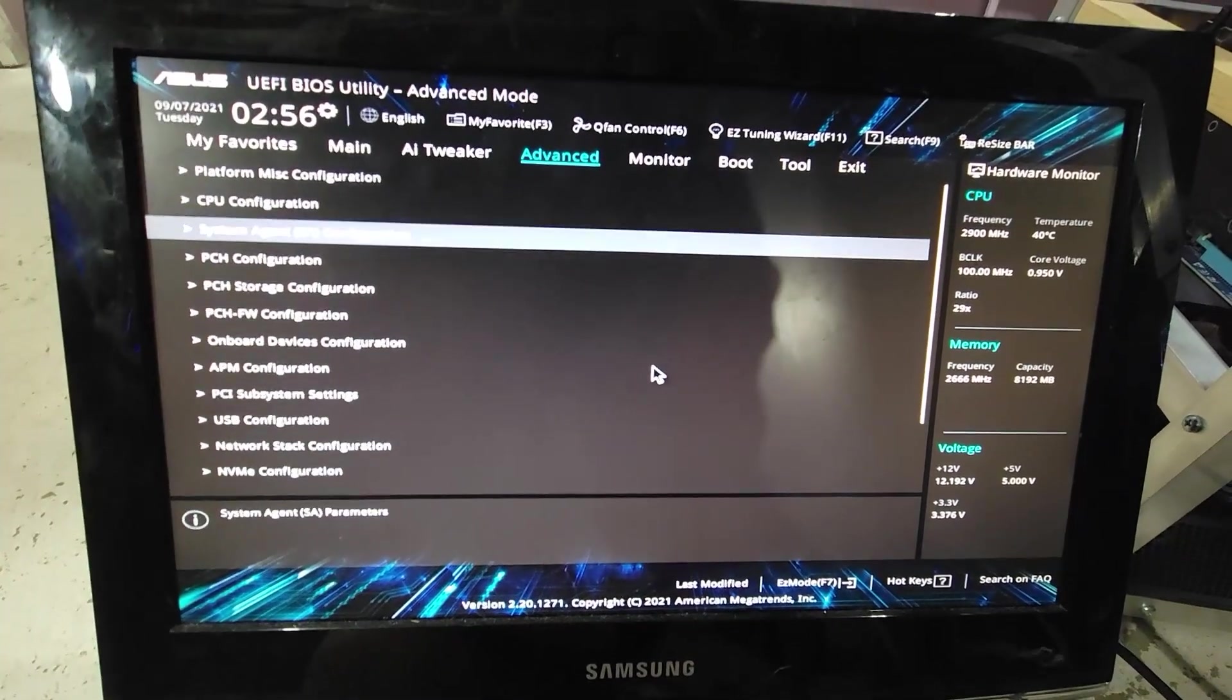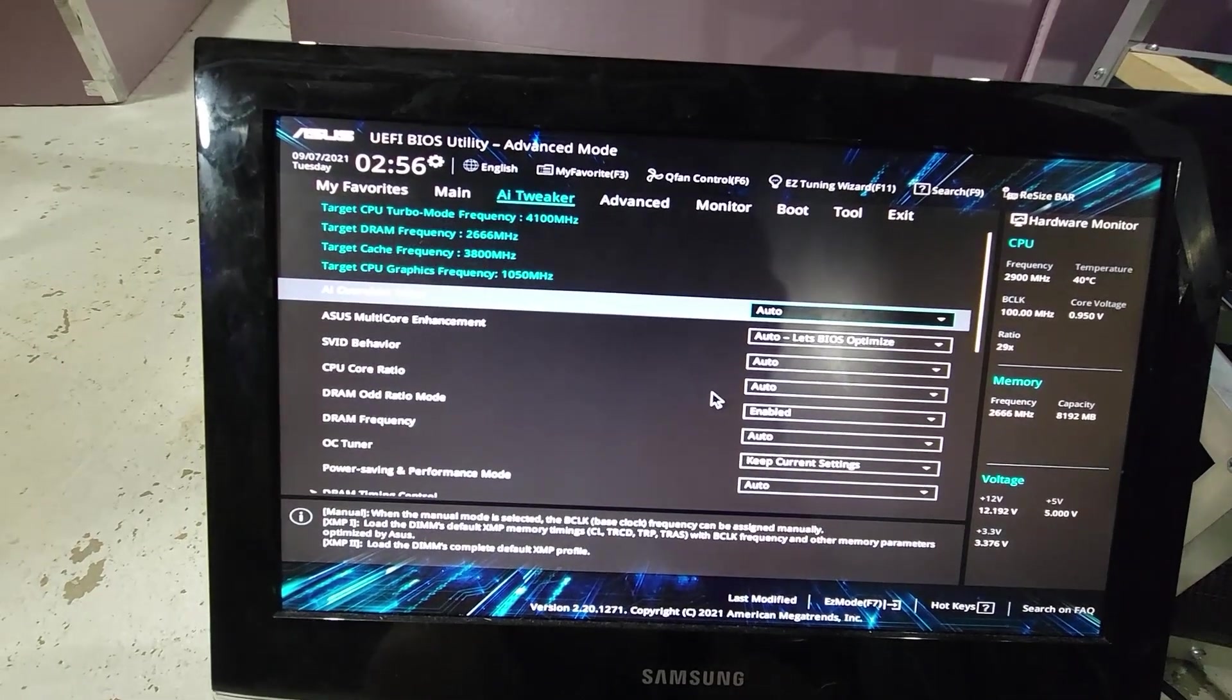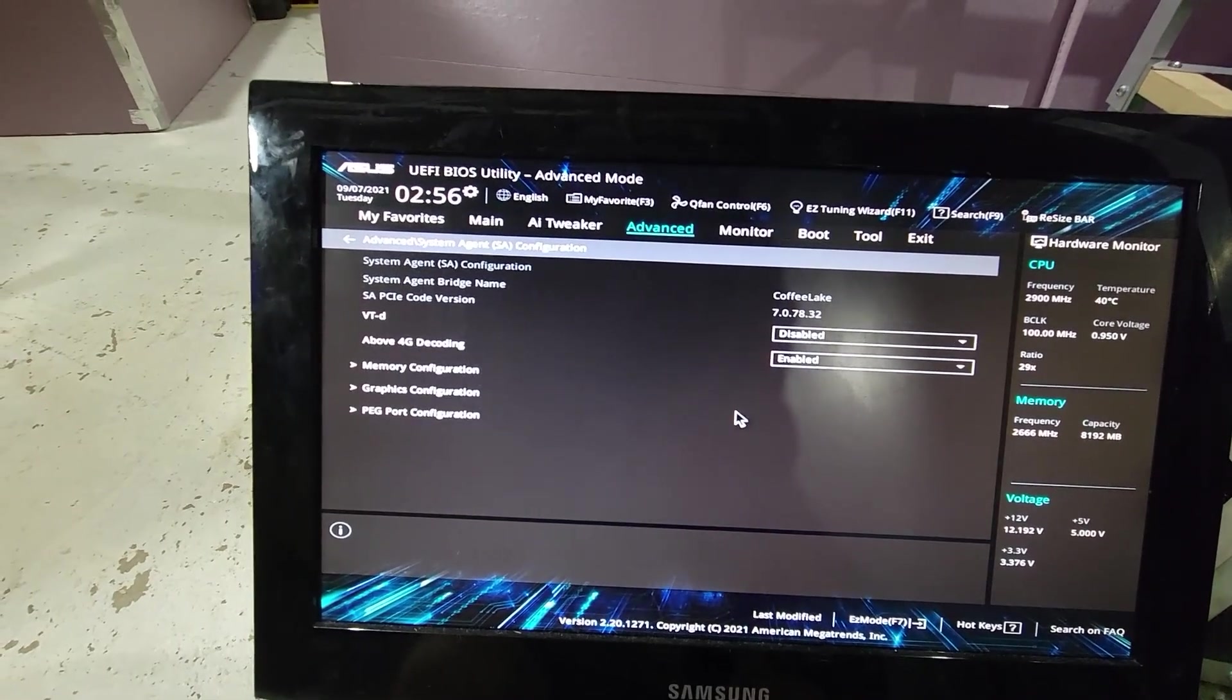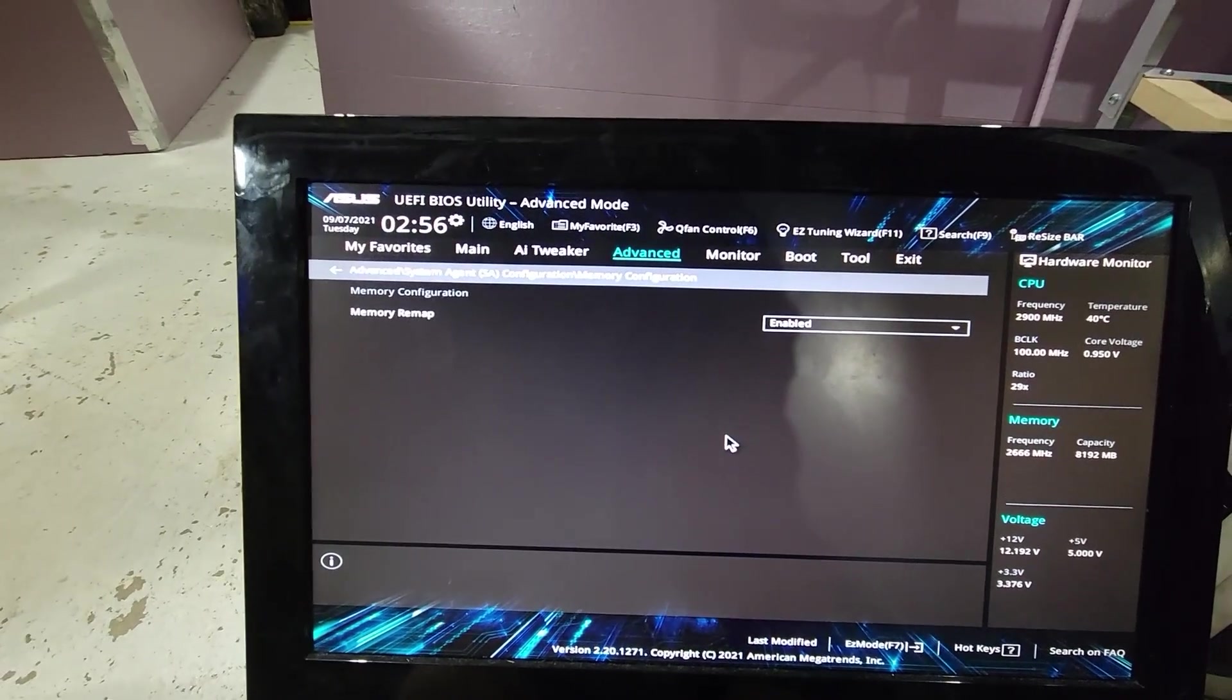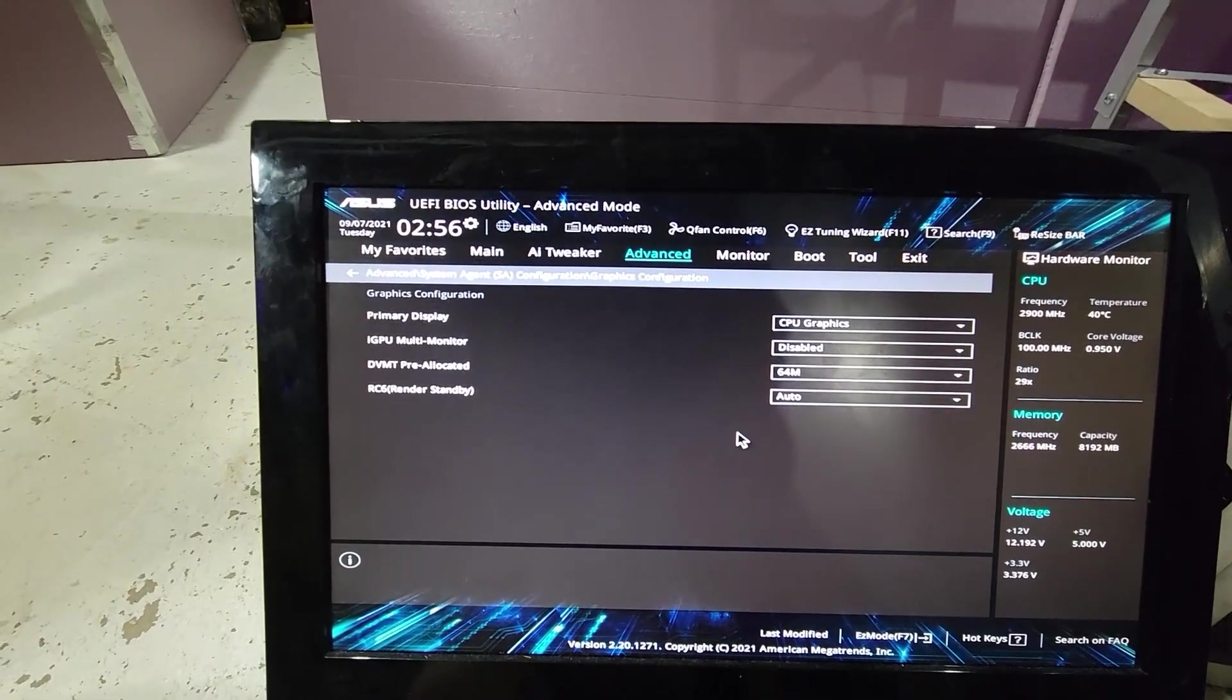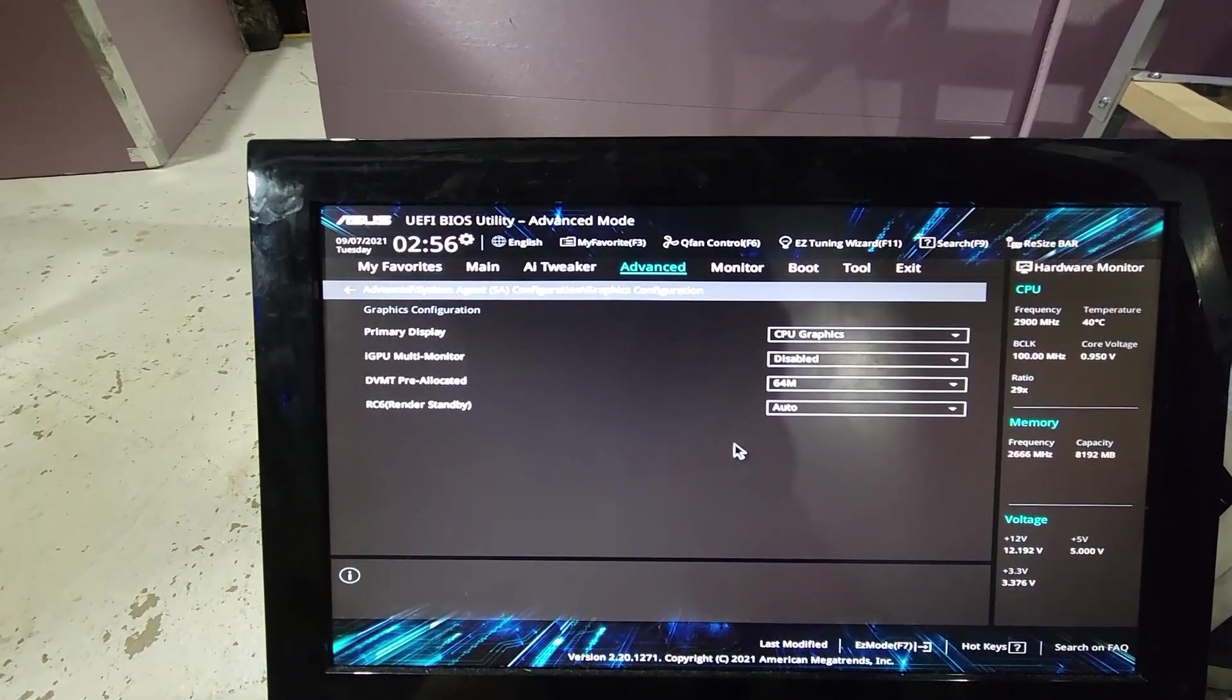We're going to CPU configuration. You can't really change much in that one. Then we go to System Agent. This is where you're going to have to do your 4G decoding. You have to enable that. I have memory configuration memory remap enabled.